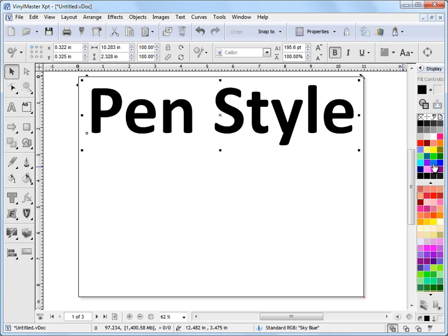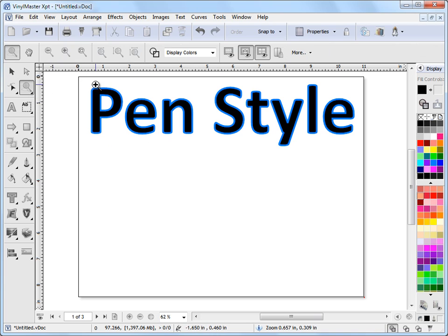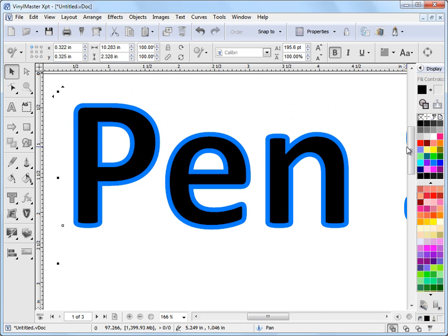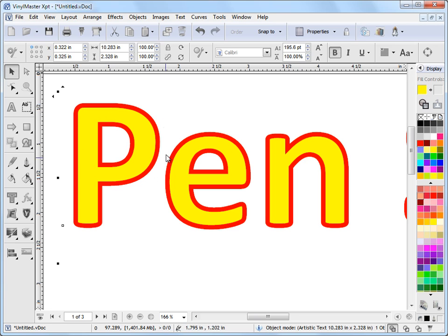For example, if I make it this blue color, you can see how it's applied a pen style to this text here. If I zoom into it and let's say we make the fill yellow and the pen red, you can really clearly see this pen style going around the edge of our curves here or our text here.